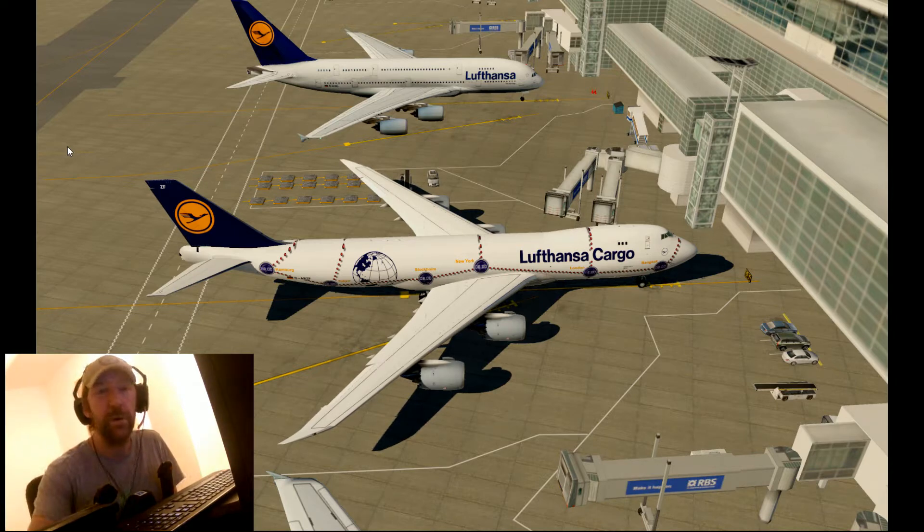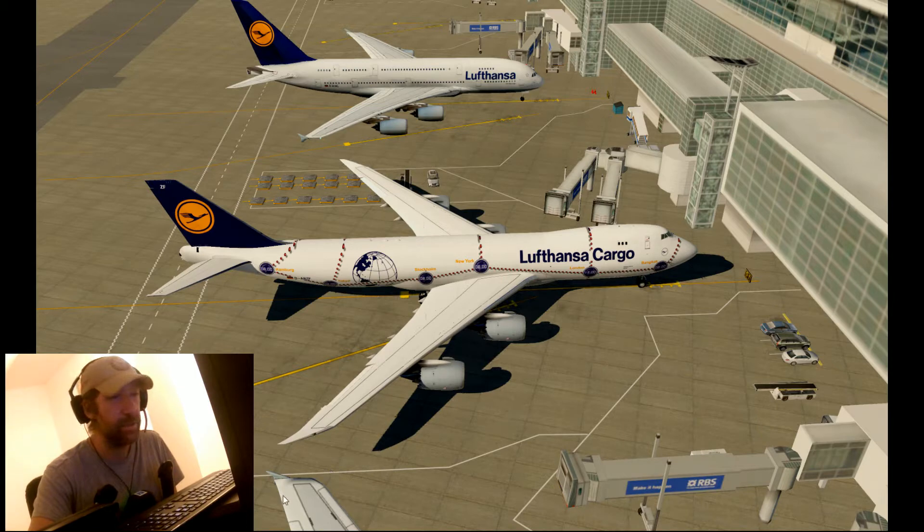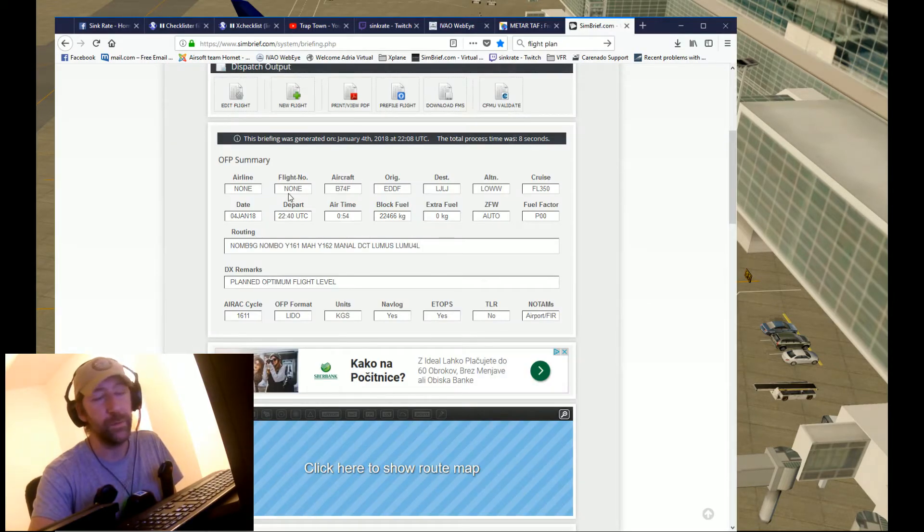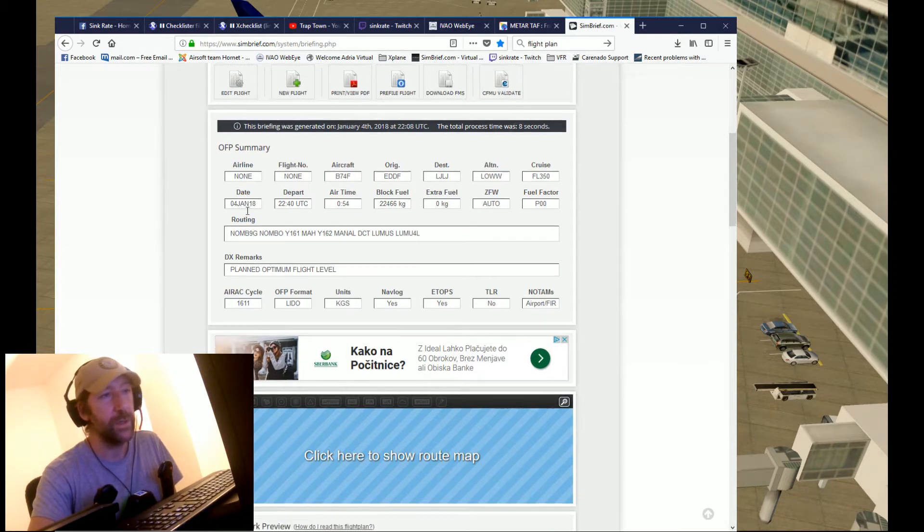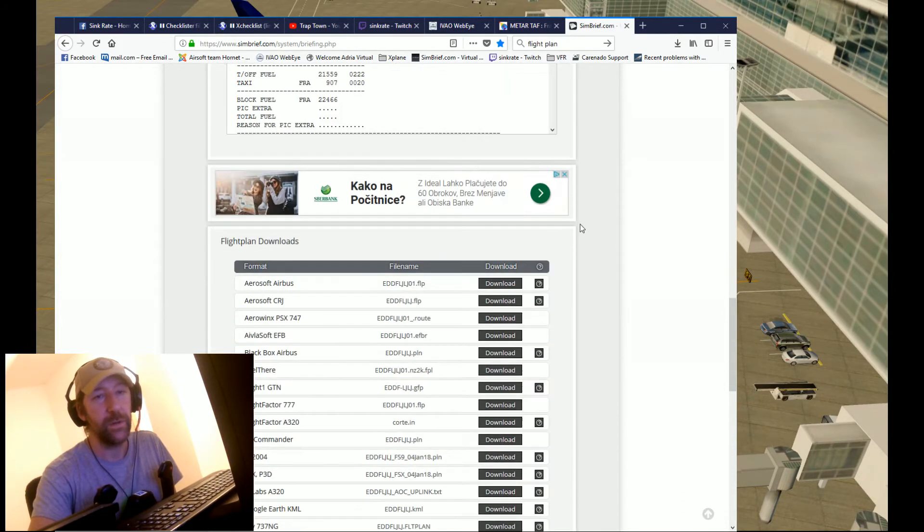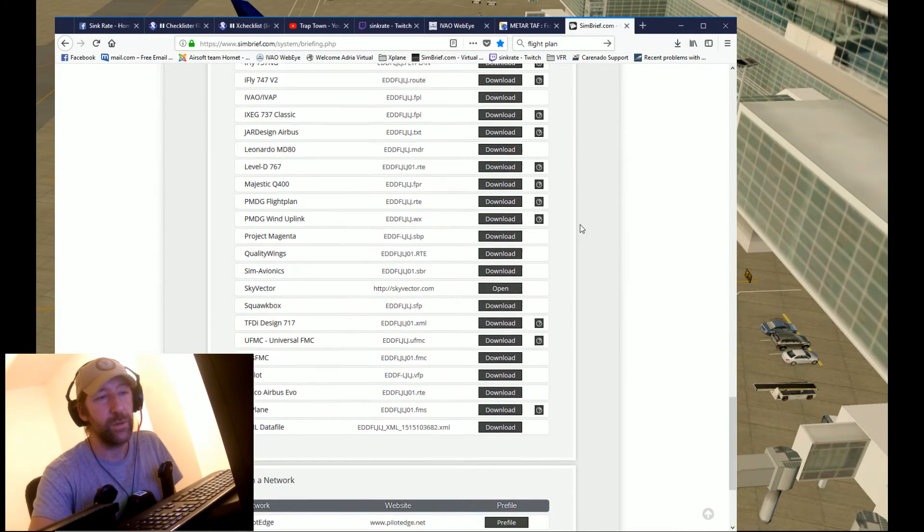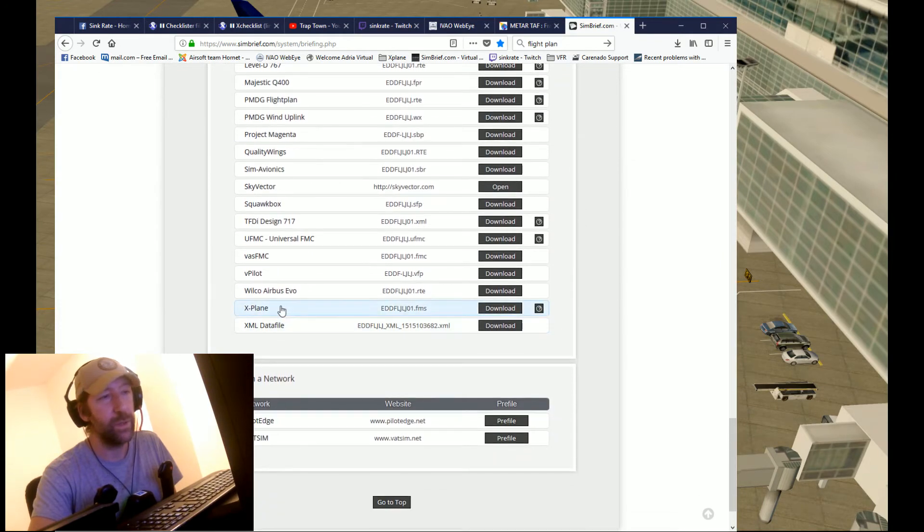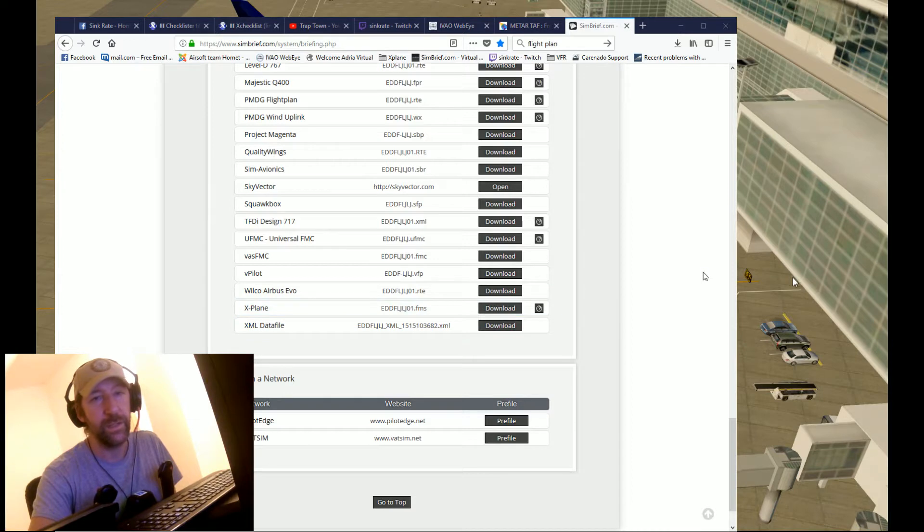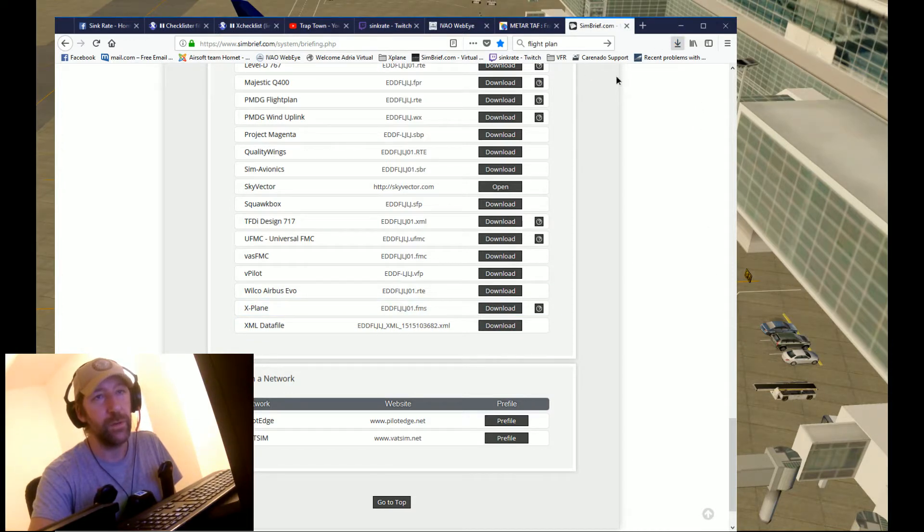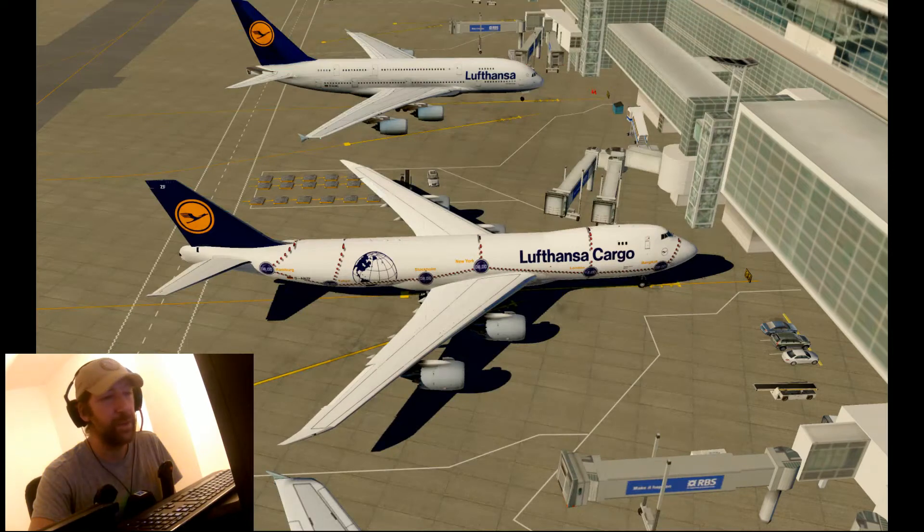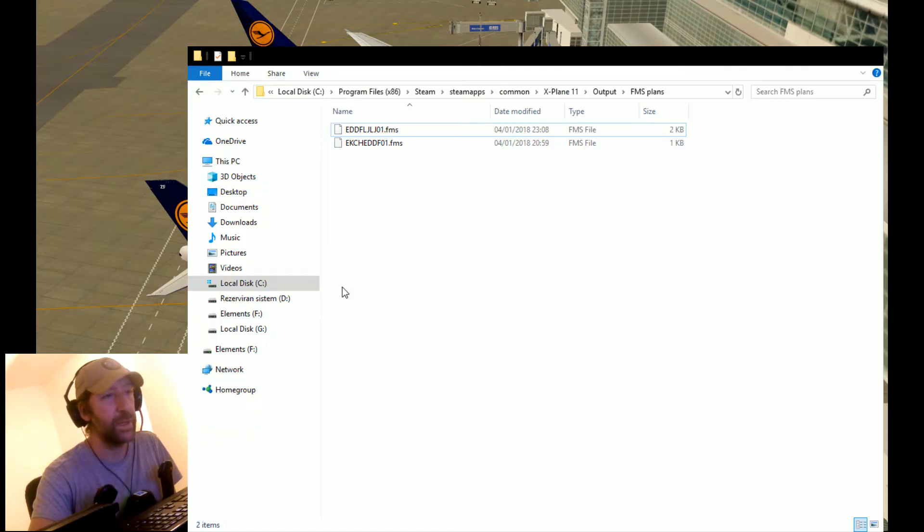First thing, what you have to do is plan your route in SimBrief. Generate the OFP and go down to almost the bottom where it says X-Plane. Download the file, save it on your hard drive, then go to the containing folder and copy it.